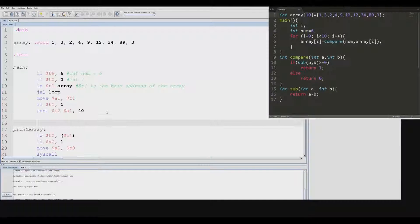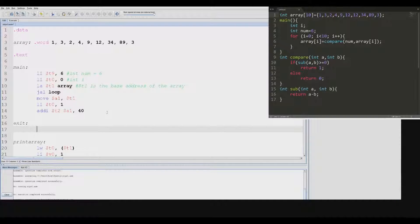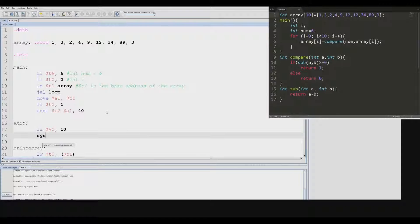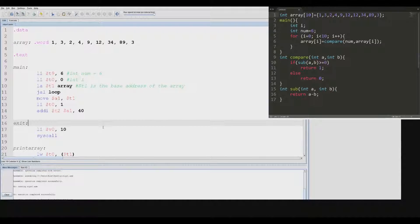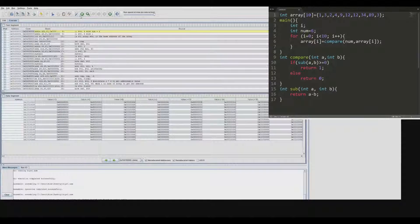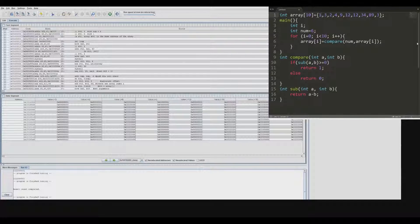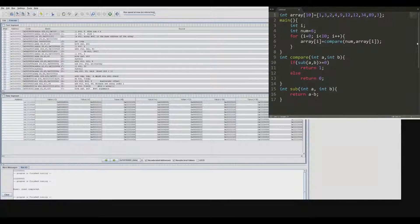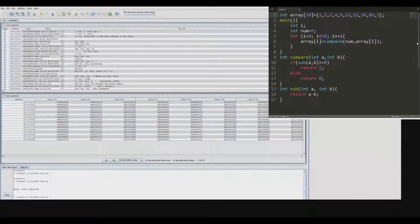I forgot to write an exit routine — this is pretty standard. So now we compile. One is less than six so it gets a one. Three is less than six, it gets a one, and so on and so forth. Until we get to nine, twelve, twelve, thirty-four, eighty-nine — all greater than six so they get zeros — and then three is less than six so it gets a one. So we've verified the program is running correctly.